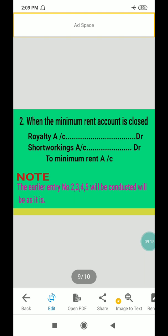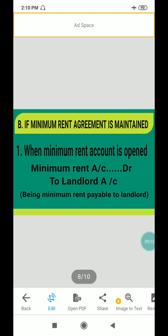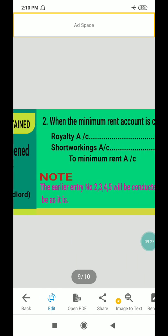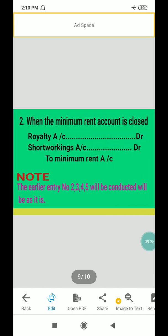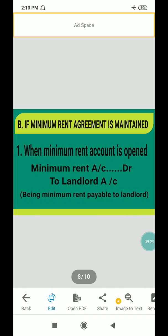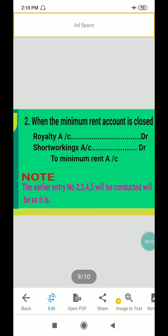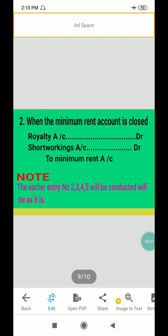The earlier entries number 2, 3, 4, 5 will continue as they are. This method — where the minimum rent account is maintained — will be used for the first entry, and the remaining entries continue as usual.